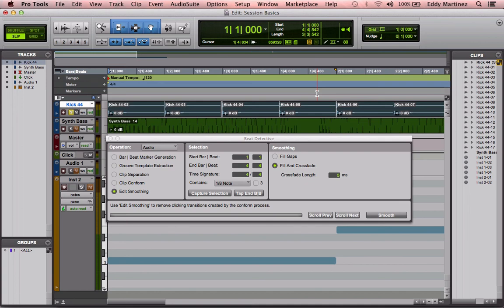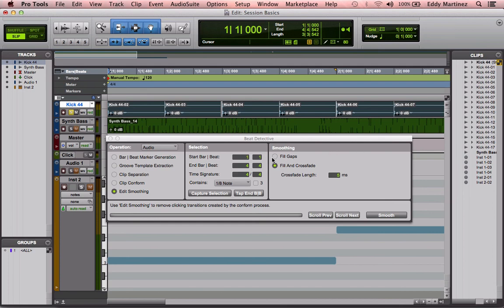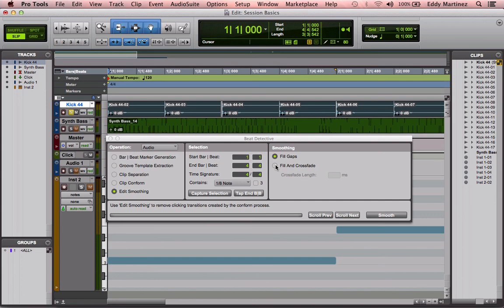So these two will actually stay the same, except that you would go from clip conform to edit smoothing, and then from there you would just decide what type of smoothing you like. Either you could just fill the gaps and hit smooth, or I can fill the gap and crossfade it so that before it actually begins its sound, it's slightly crossfaded so it comes in a little bit more naturally, which I'm going to do.